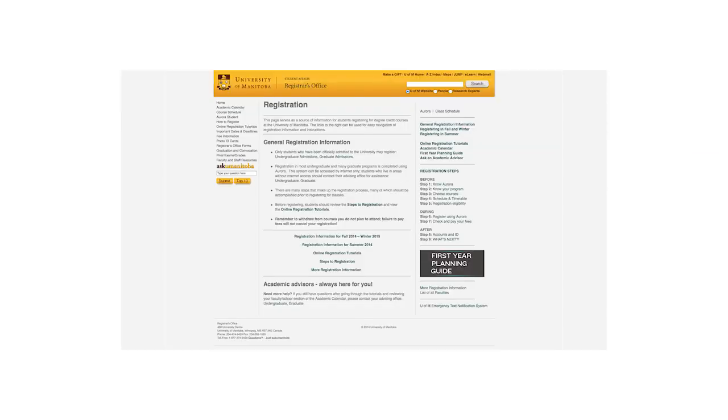This concludes the U of M's online registration tutorials. More registration information and resources are available from the Registrar's Office website.